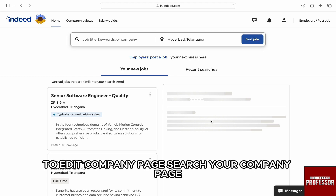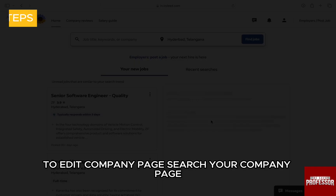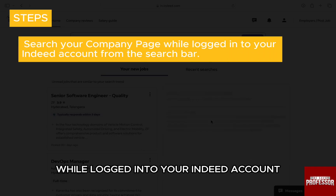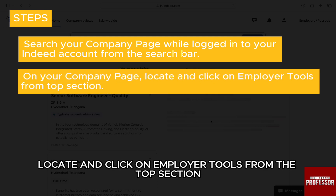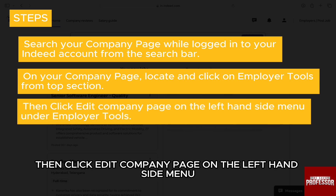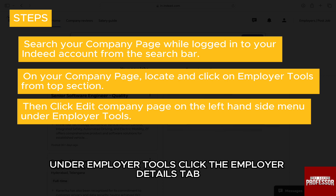Here, to edit the company page, search your company page while logged in to your Indeed account from the search bar. On the company page, locate and click on employer tools from the top section. Then, click edit company page on the left-hand side menu under employer tools.